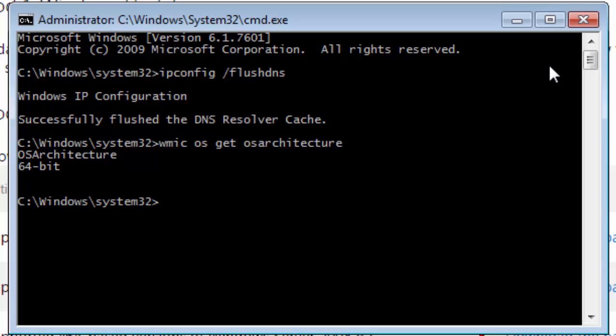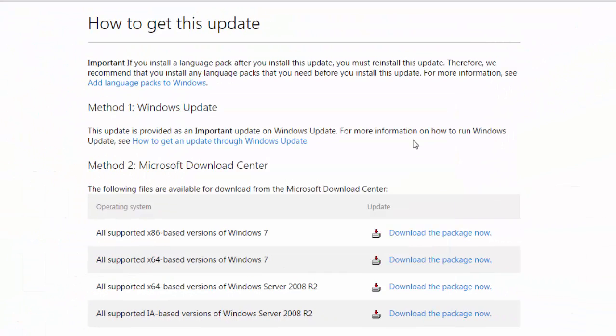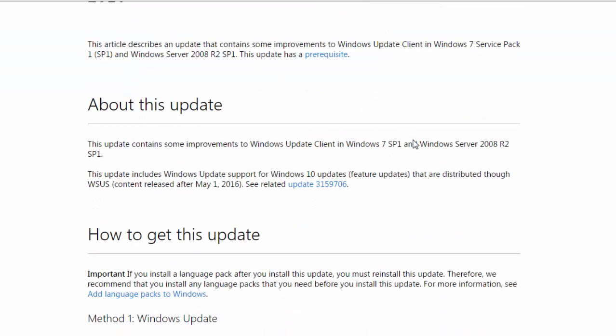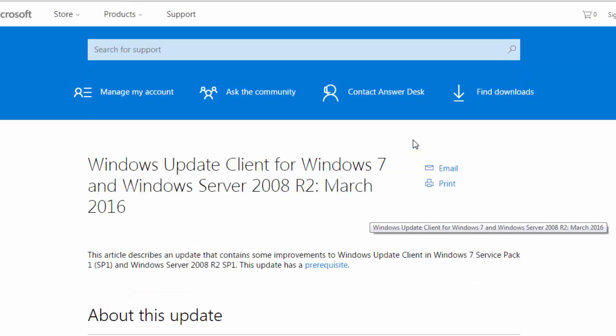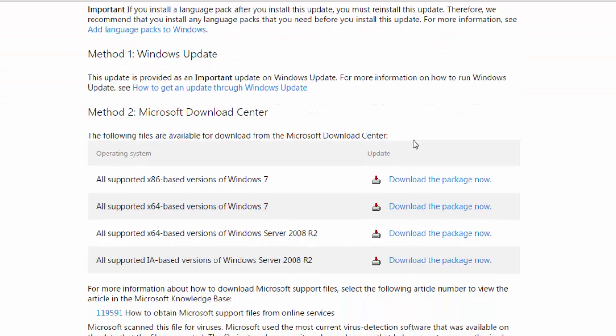After knowing that, let's head on to the download page, the link of which are in the video description. This is the download page of Windows 7 update. Windows 8 would also be having a similar kind of page. Scroll down and head to method 2: Microsoft download center.